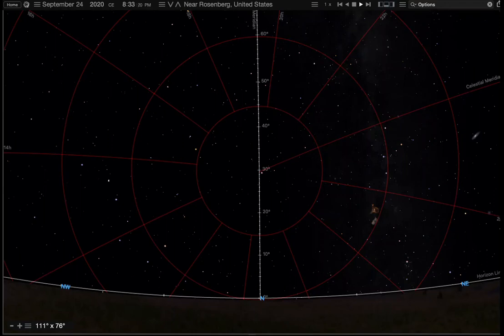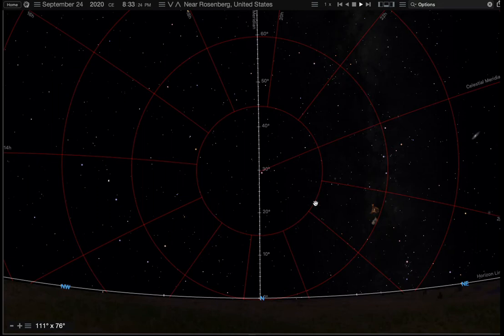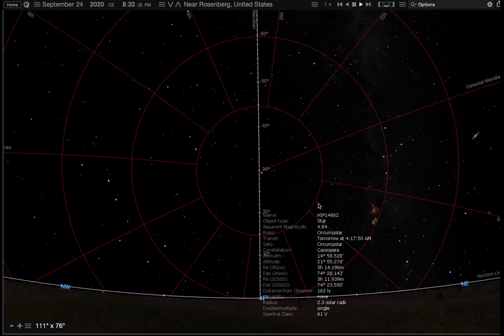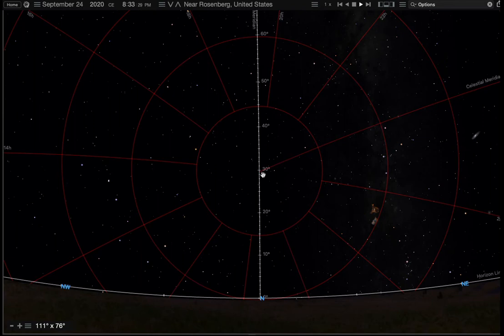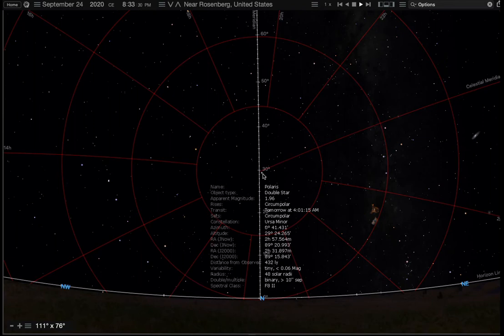Hey y'all, let's talk right ascension and declination. We have the grid on, the equatorial grid, and not the altitude azimuth grid. So you can see that it's centered on this star right here, which is Polaris, the north star.